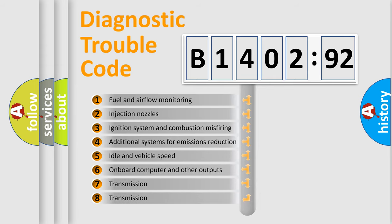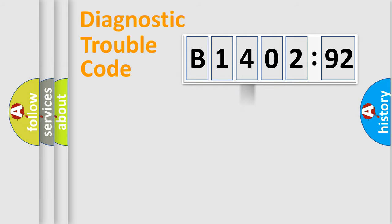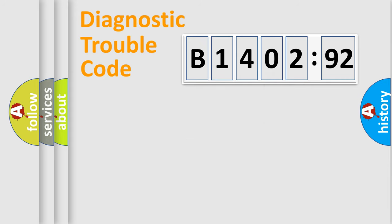The third character specifies a subset of errors. The distribution shown is valid only for the standardized DTC code. Only the last two characters define the specific fault of the group.